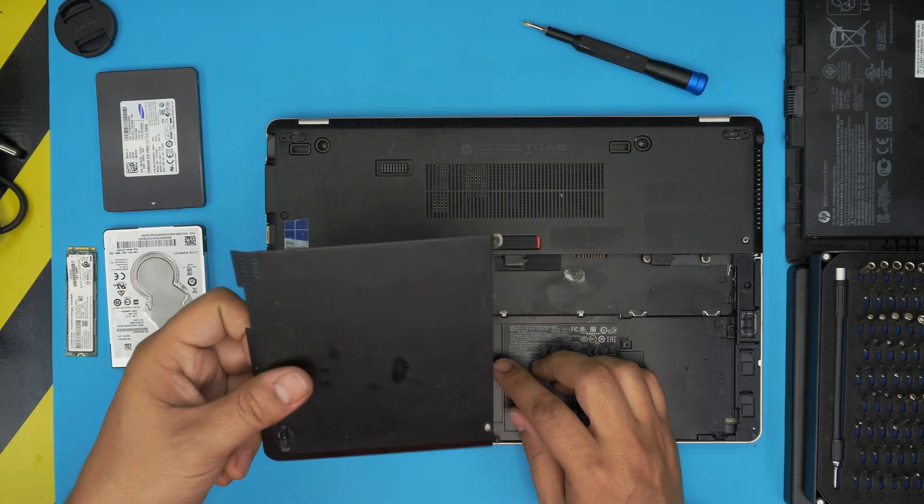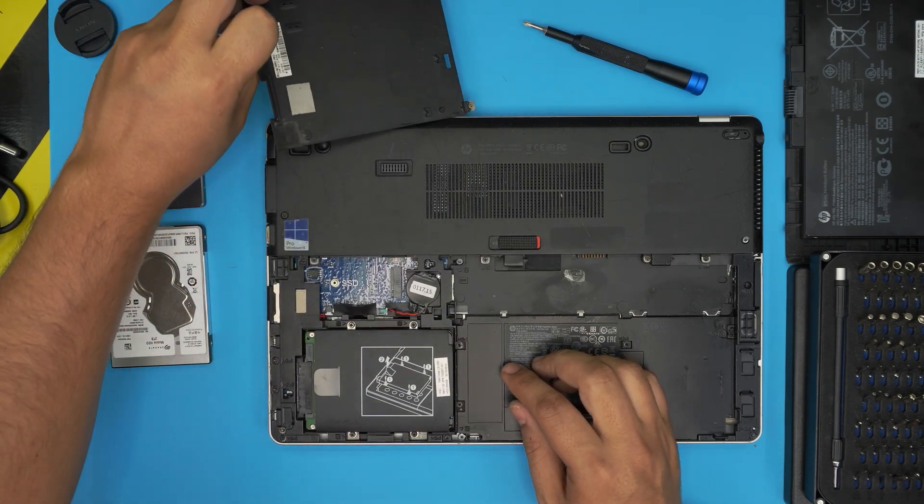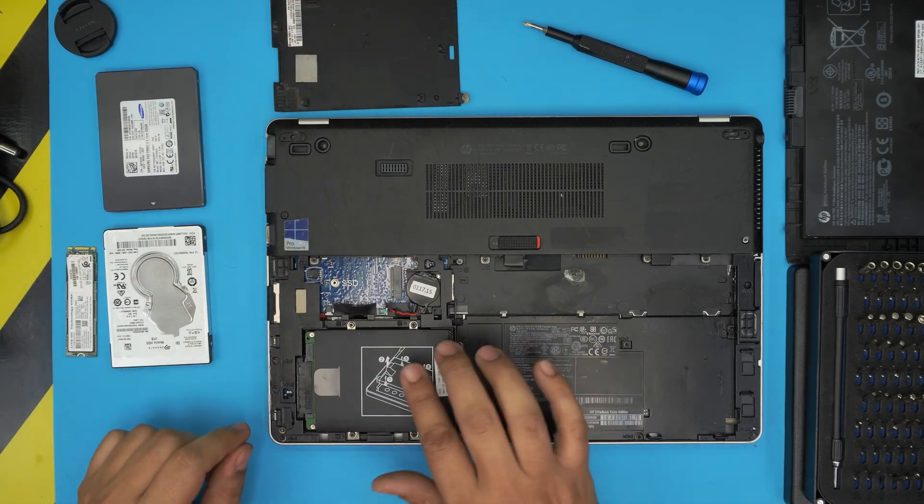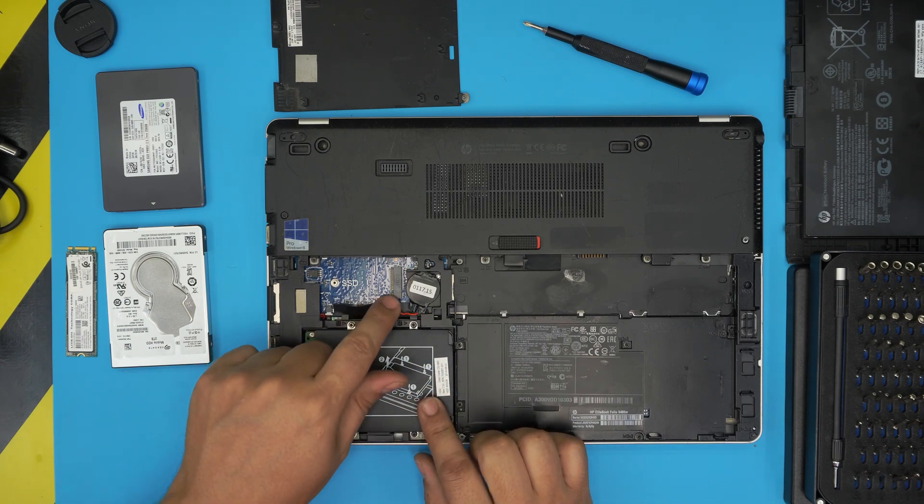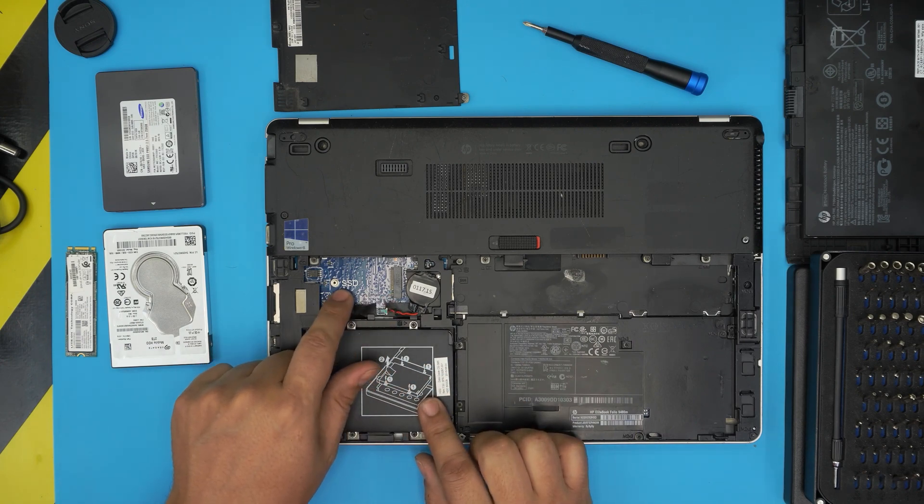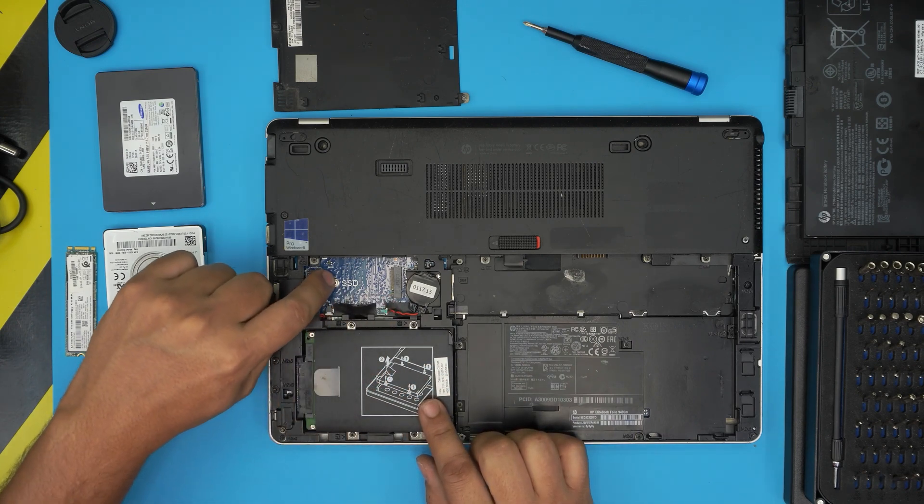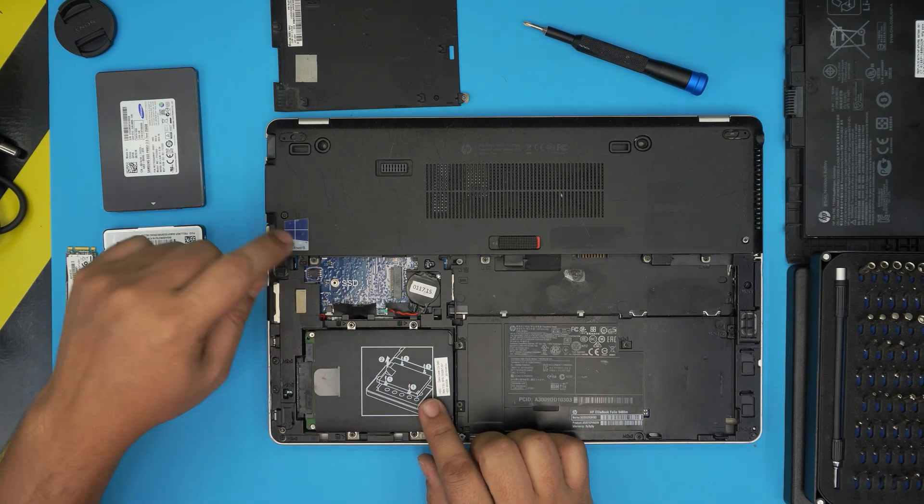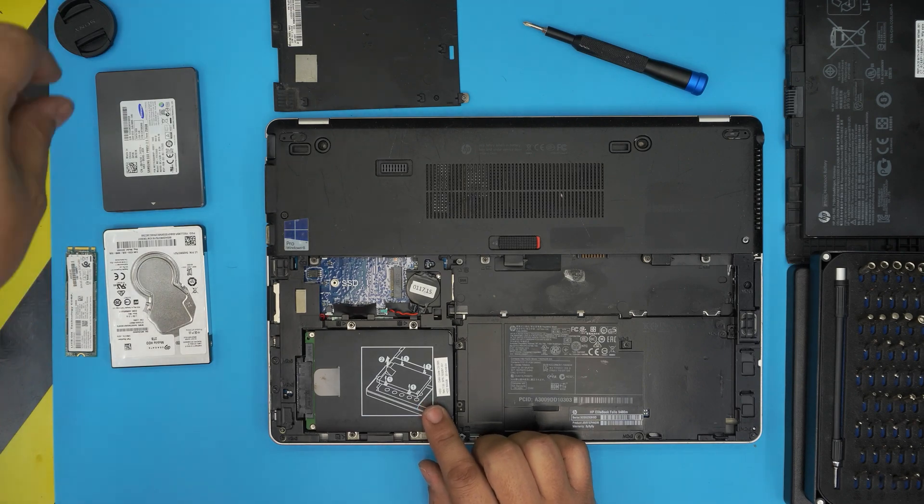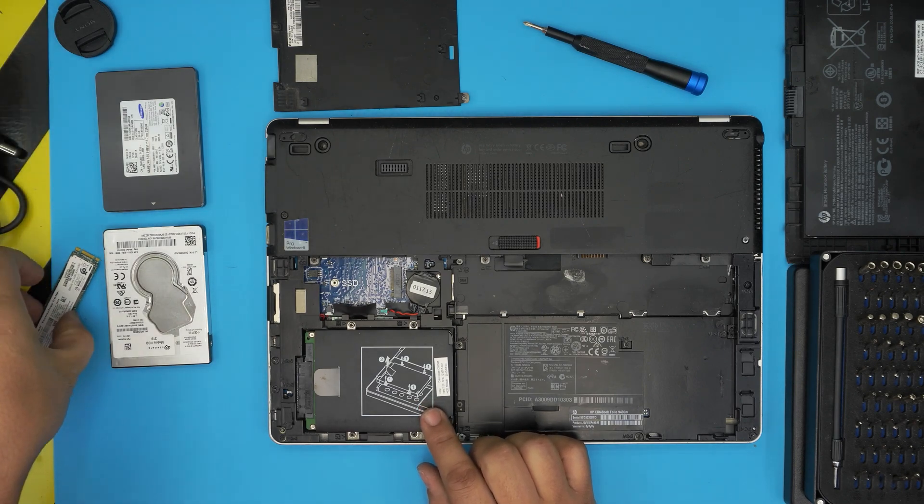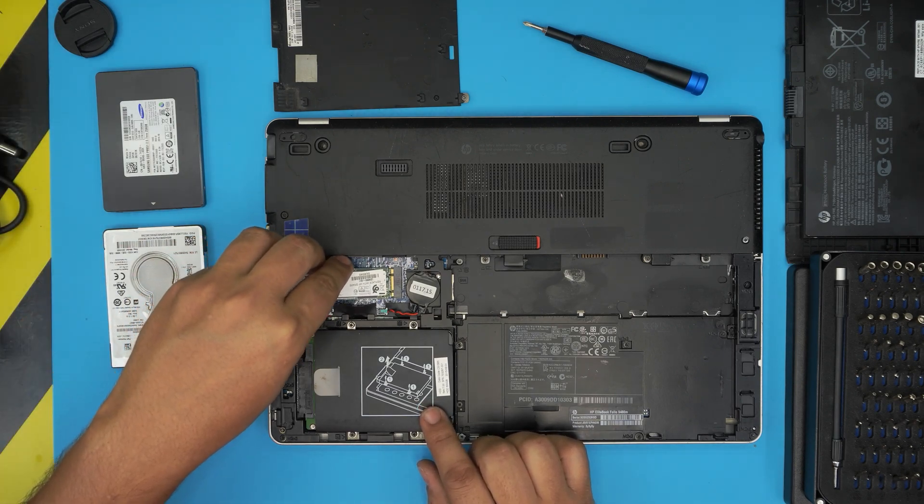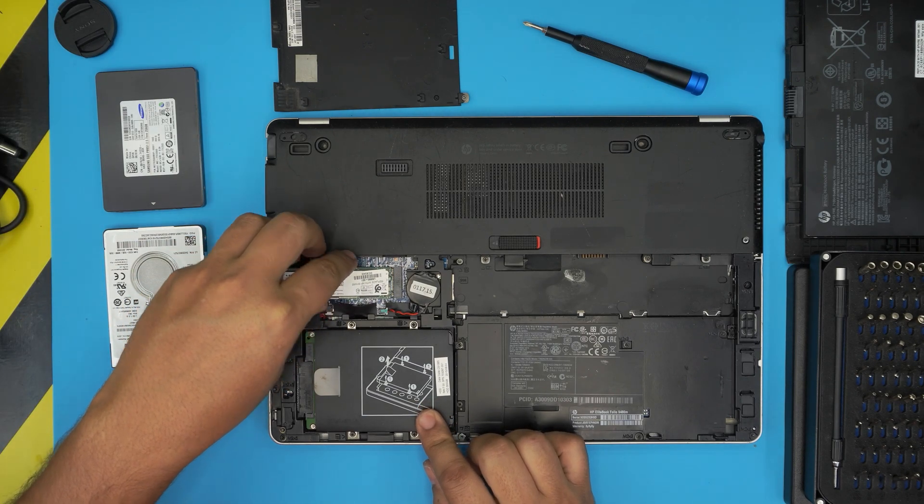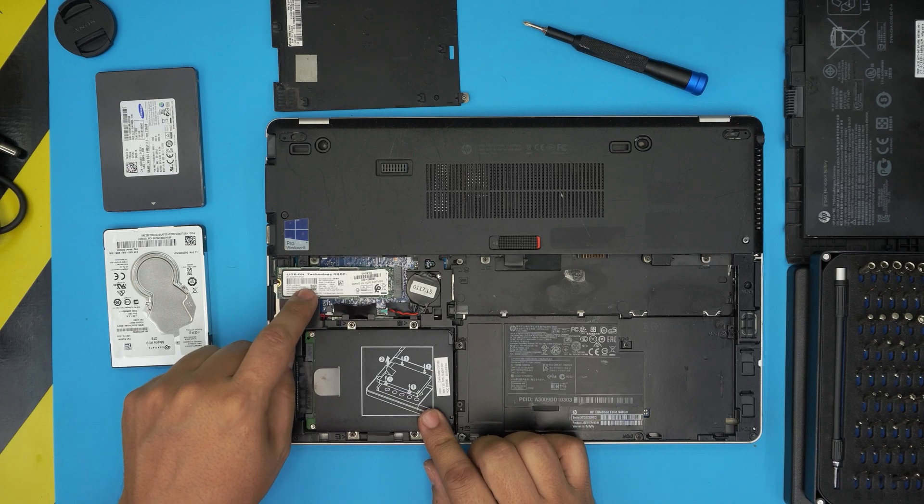Down here you're going to see the mechanical drive and the space for M.2. This is a short one. The regular M.2 will go in here but it won't close - it's too big.